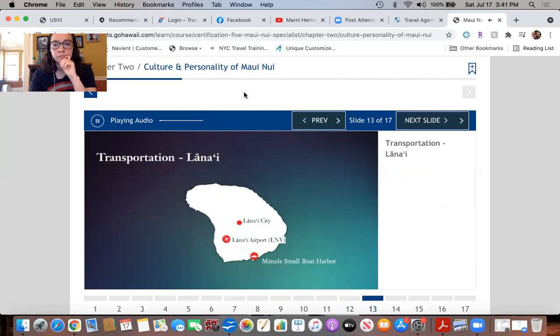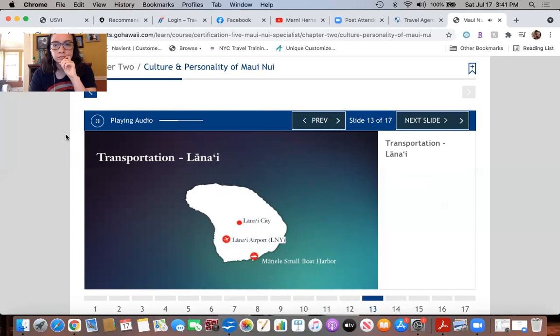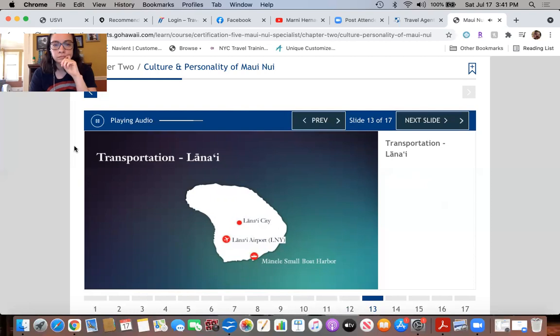Clients can fly into Lanai Airport from either Honolulu International Airport, from Maui's Kahului Airport, or they can arrive by ferry into Manele's small boat harbor from Lahaina. Lanai has a convenient transportation system available through the Four Seasons resorts. Resort guests can hop aboard the island shuttle, an easy way to go from the airport to the two Four Seasons properties, Lanai City, and Manele's small boat harbor. Rental cars are available in Lanai City. Clients who want to explore the island's many unpaved roads will want to choose a four-wheel drive vehicle.